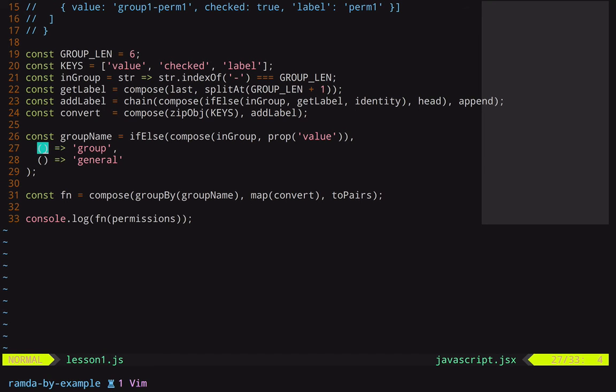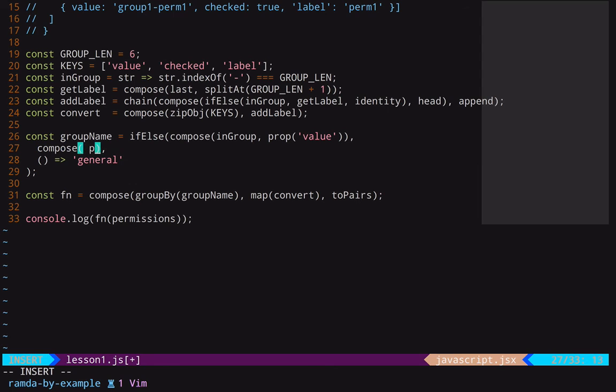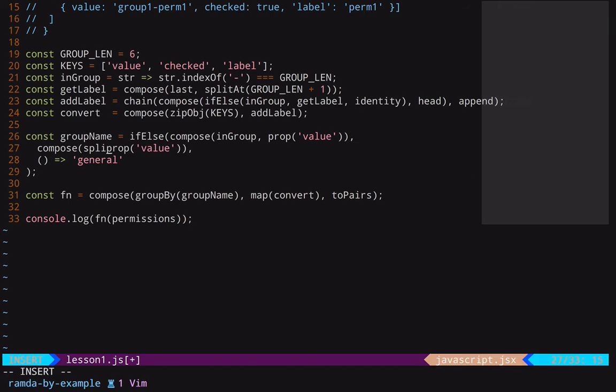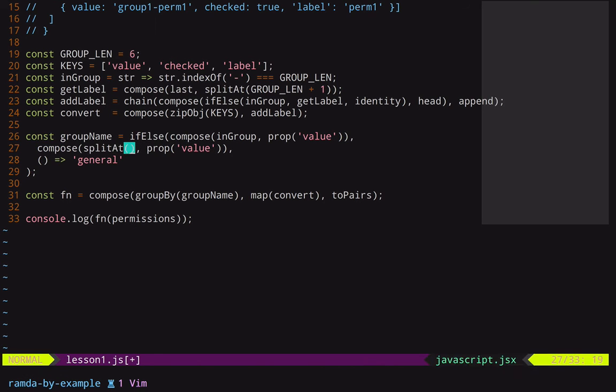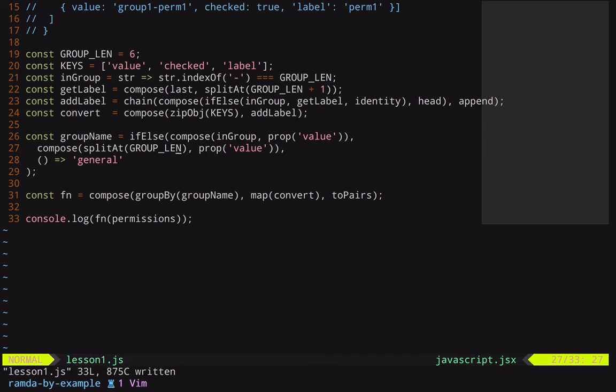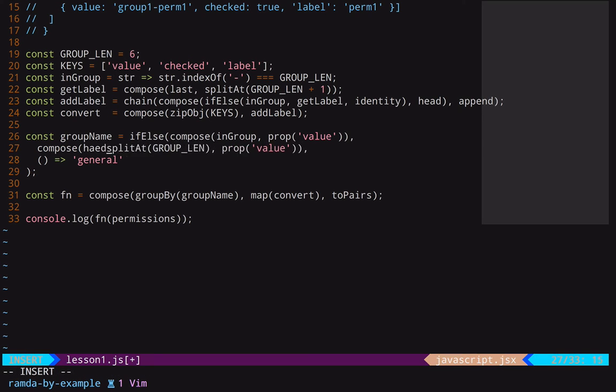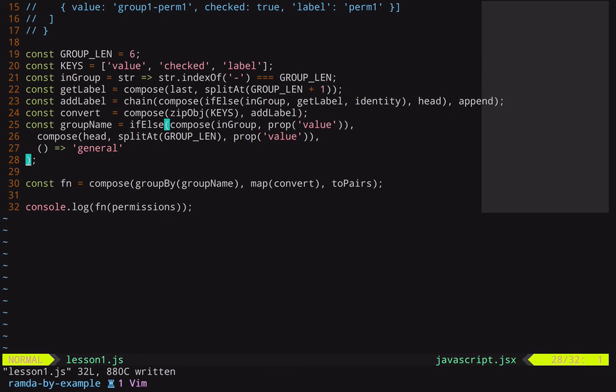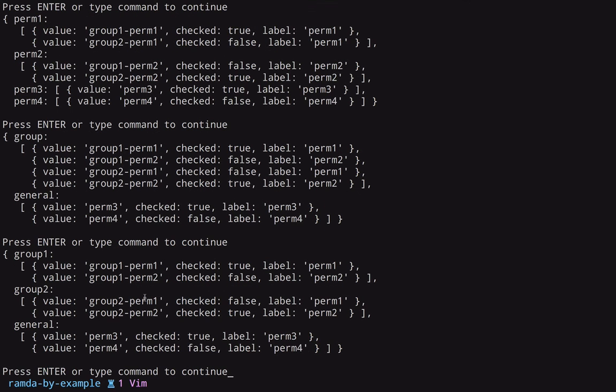So now we just need to split the group name and use that. And once again, we can use pieces that are familiar to us. Let's do a compose here. Let's start by doing prop.value, which we just did. So we'll get that value property. And now let's do split again. And we can use the same splitAt method we used before. So we'll splitAt. But instead of splitting at GROUP_LEN plus one, we will just splitAt GROUP_LEN. So we don't get the hyphen. And then we have an array. And so we'll get the first value in that array, which is the head value. Okay. So now if we run this, you can see that this is actually the final version. This is what we needed.